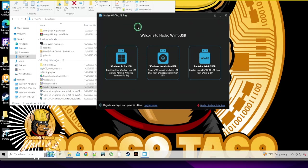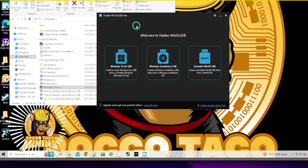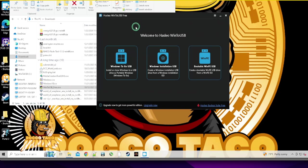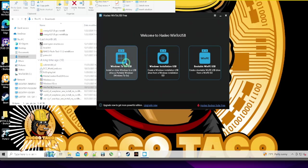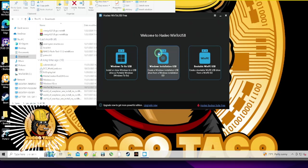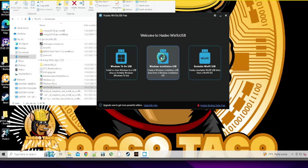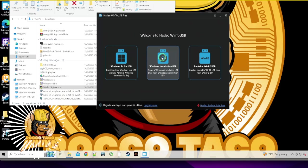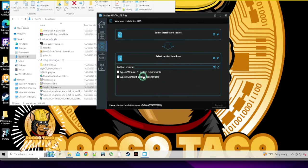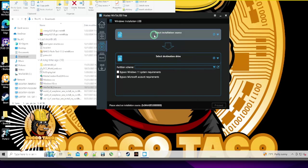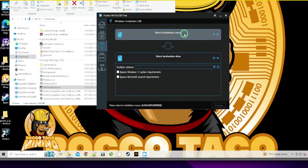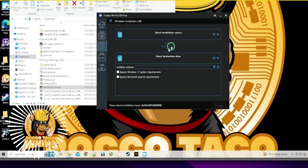This is what you want. So once you install it, it's going to be called Hasleo WinToUSB. This I think is one of the most recent features. I'm doing the free version. Windows installation USB - create a Windows installation USB drive from a Windows installation ISO. That looks like what I want.